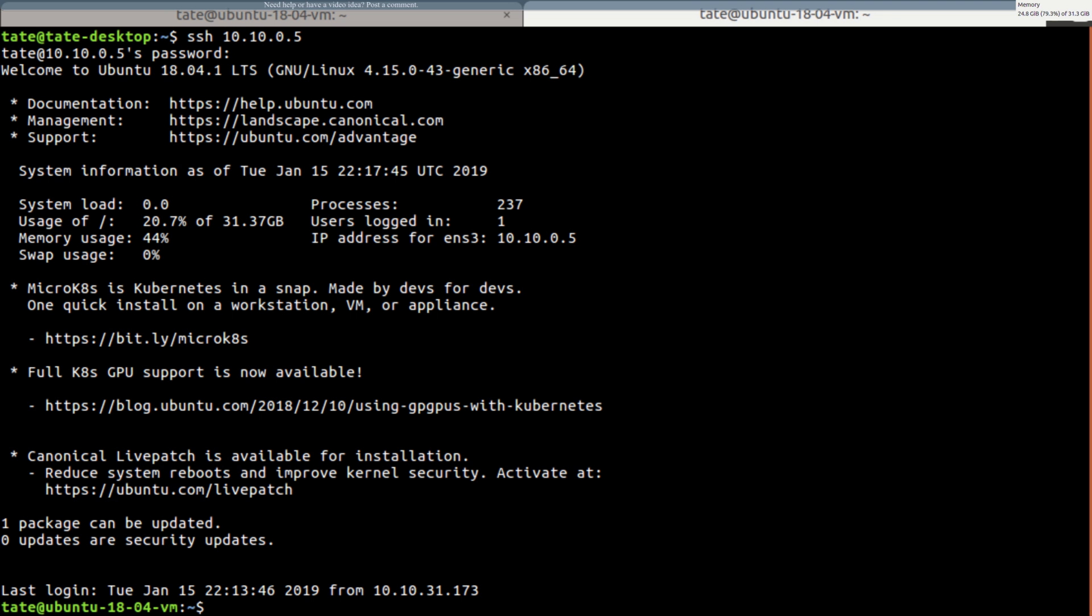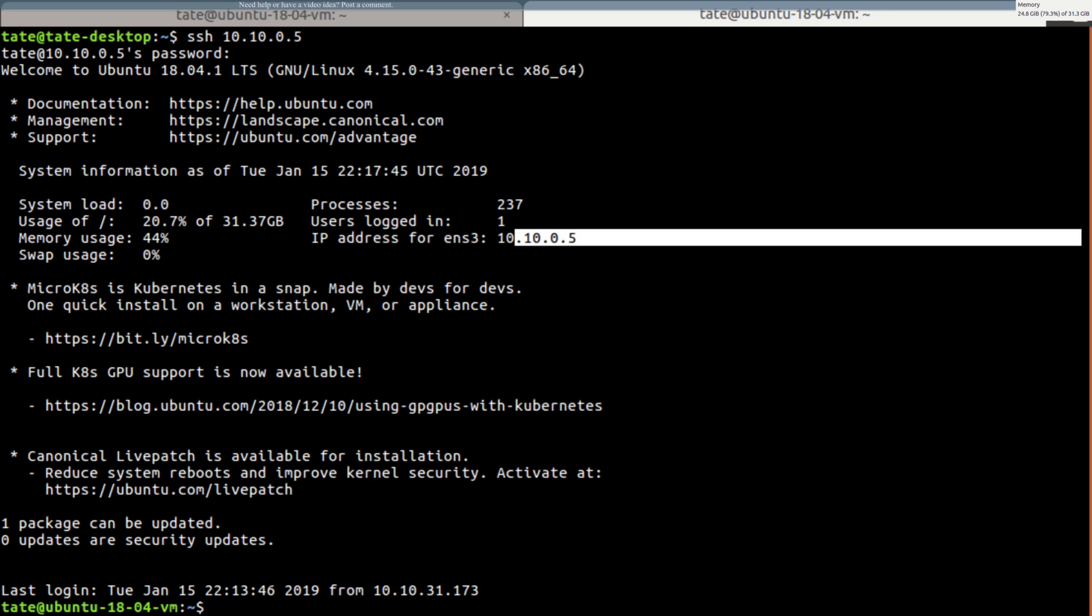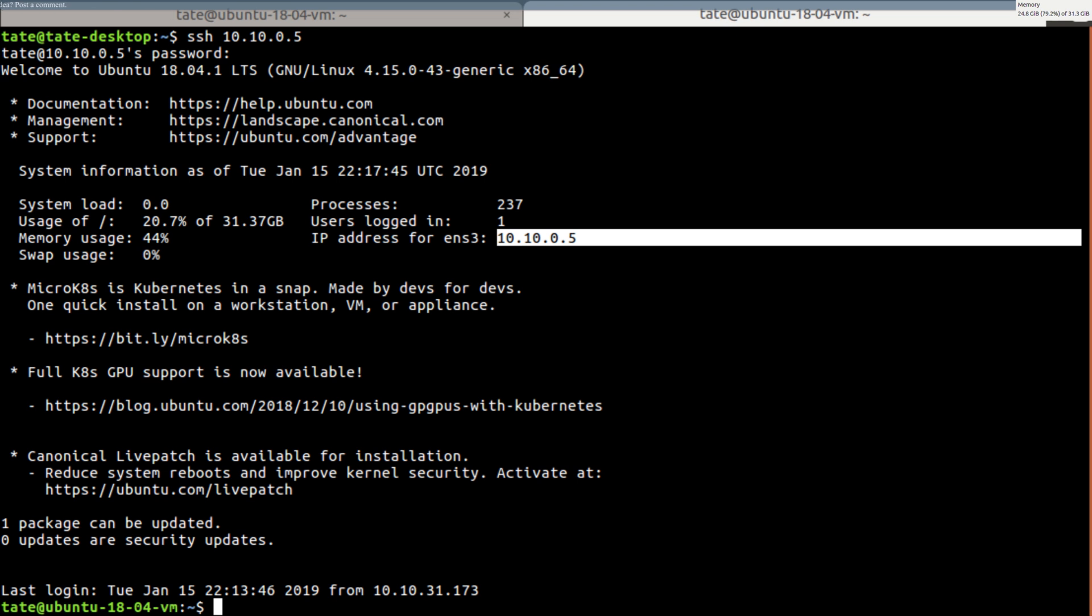And you see we now have the address set to 10.10.0.5. Thanks for watching, please don't forget to hit that subscribe button, see you guys later. If you have any tutorial ideas or anything you need help, just post a comment and I'll get that made up for you. Bye.